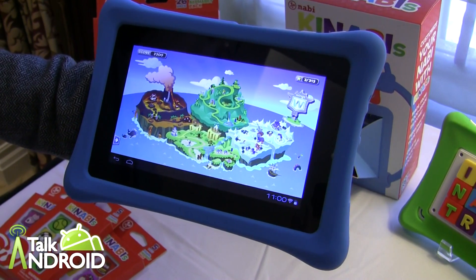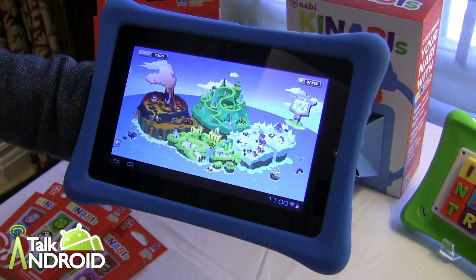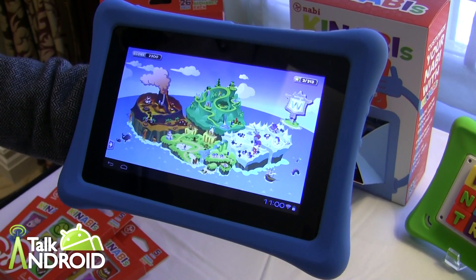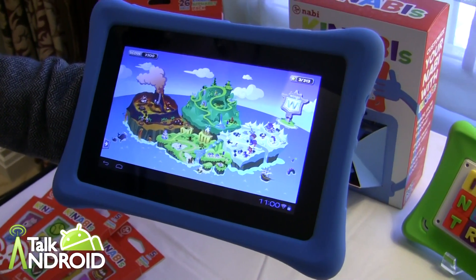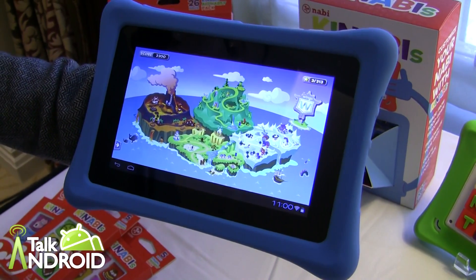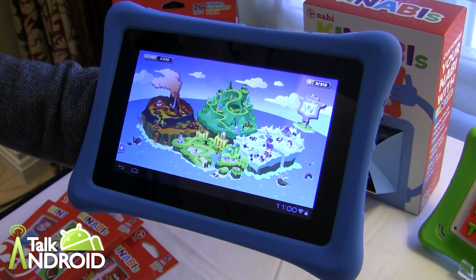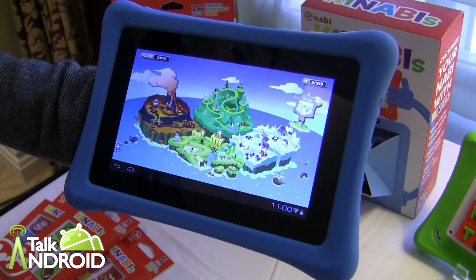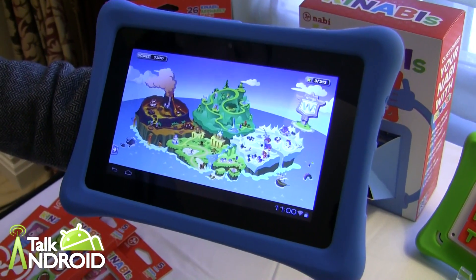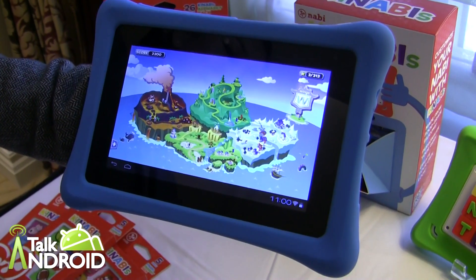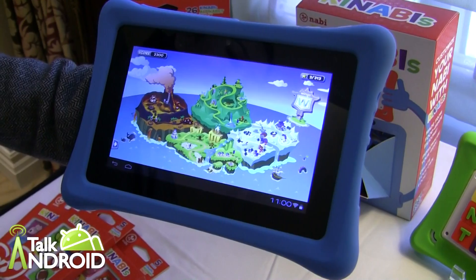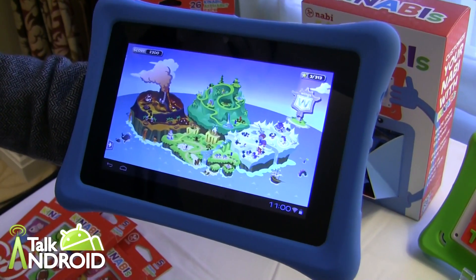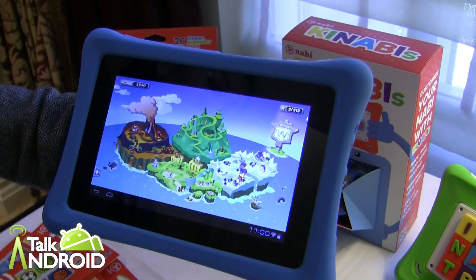Hey everyone, it's Rob Nazarian with Talk Android, and we're continuing on with Navi here at CES, and we're looking at the Wings application. This is actually a beta format — it's going to be launching with the Navi Junior. We're showing it on the Navi 2. It's an adaptive educational learning system, full-blown for children all the way up to sixth grade. We're probably only going to be able to show the early stages right now because it is beta, but Lisa's here going to tell us about it.